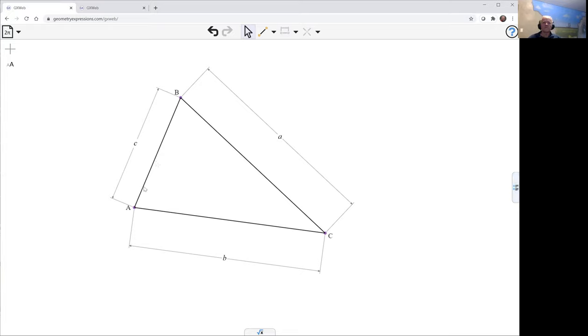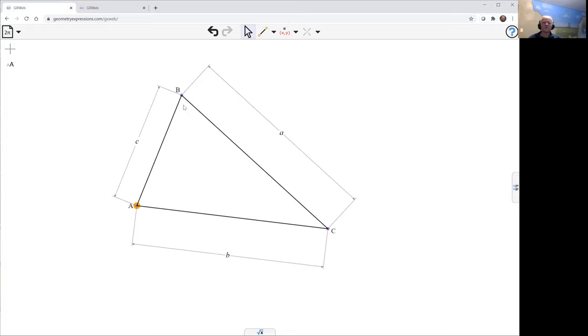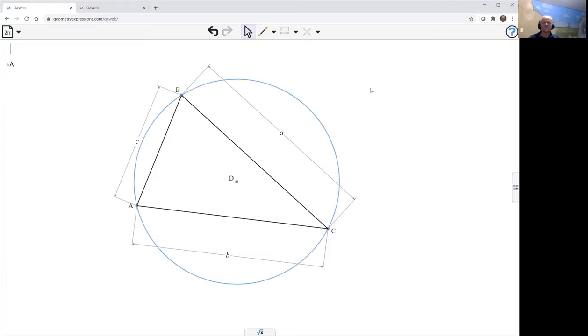We'll create its circumcircle. Now we need the orthocenter, so we'll create a pair of altitudes.